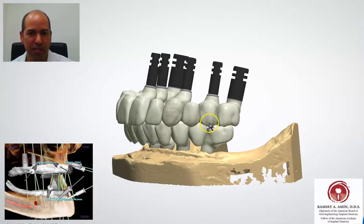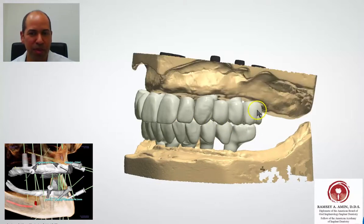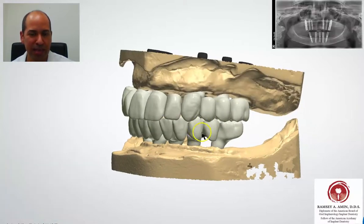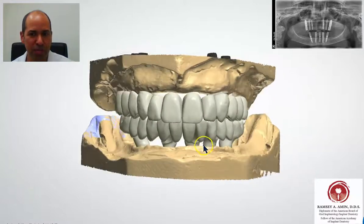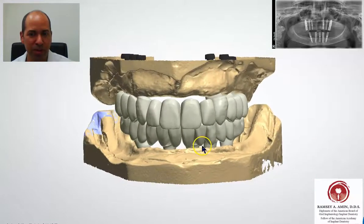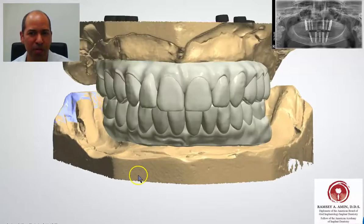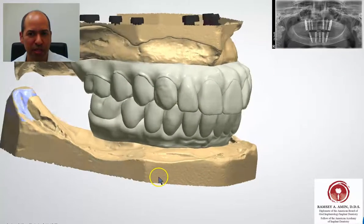She has a very big overbite. So in this virtual planning stage, my lab technician and I are going through each phase of treatment, figuring out where the center of her teeth are, how far forward they should be, and what the gums should look like.